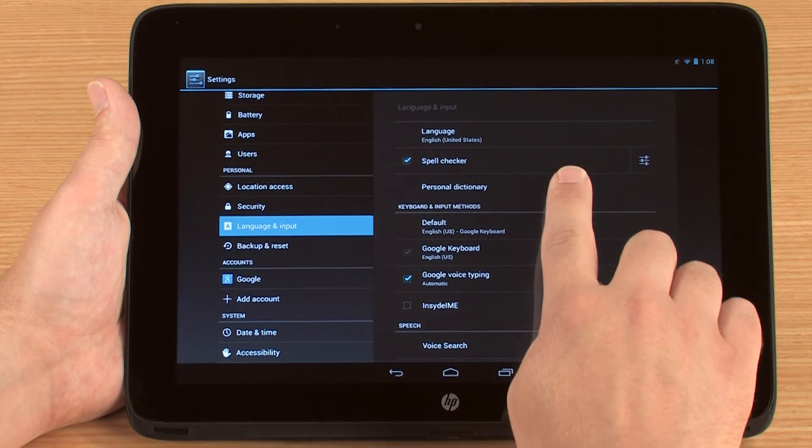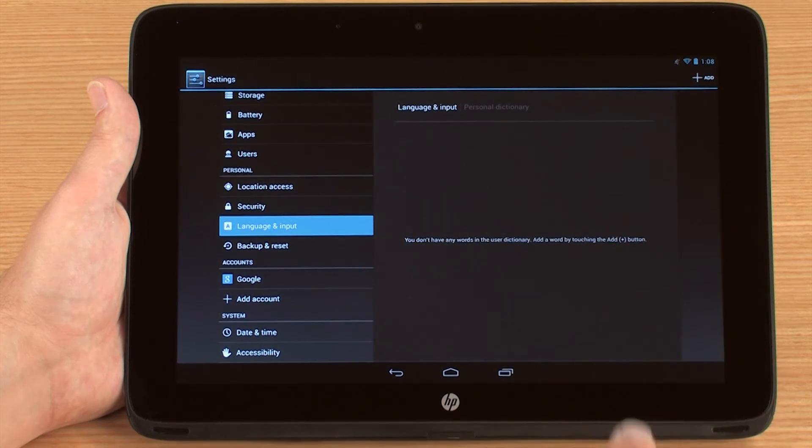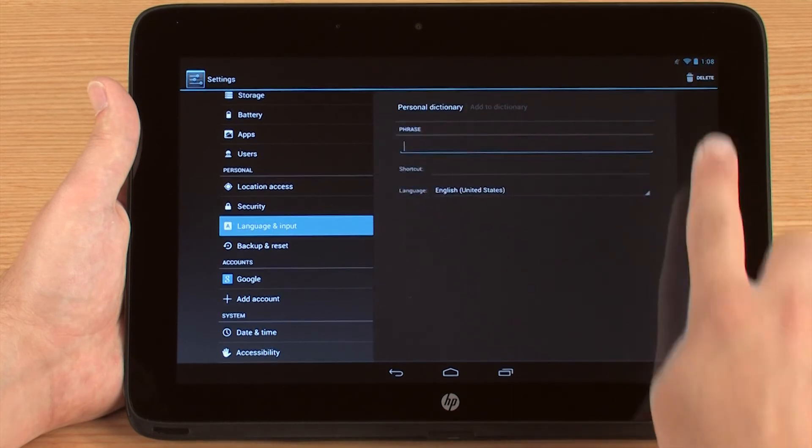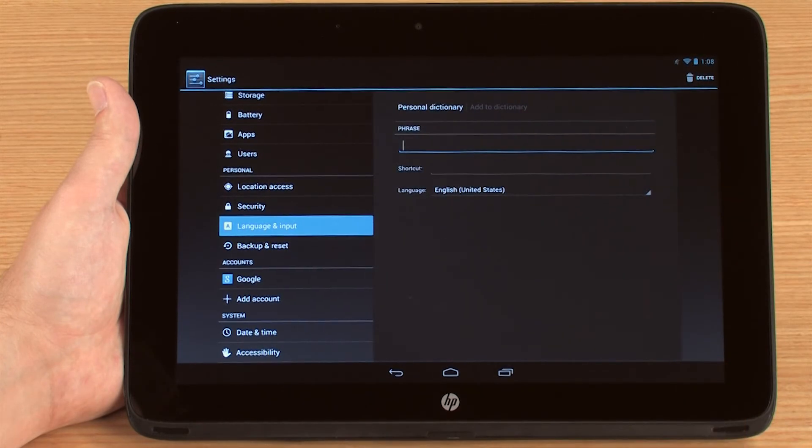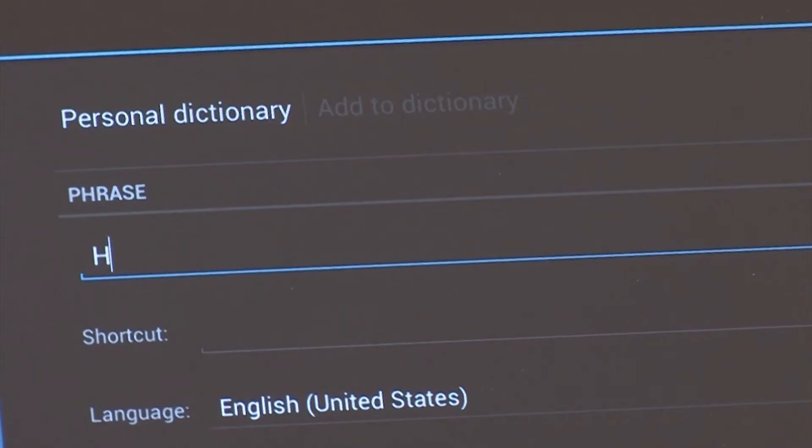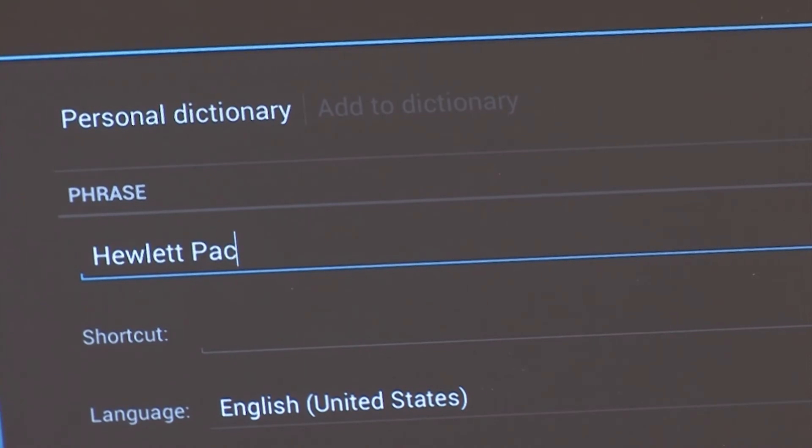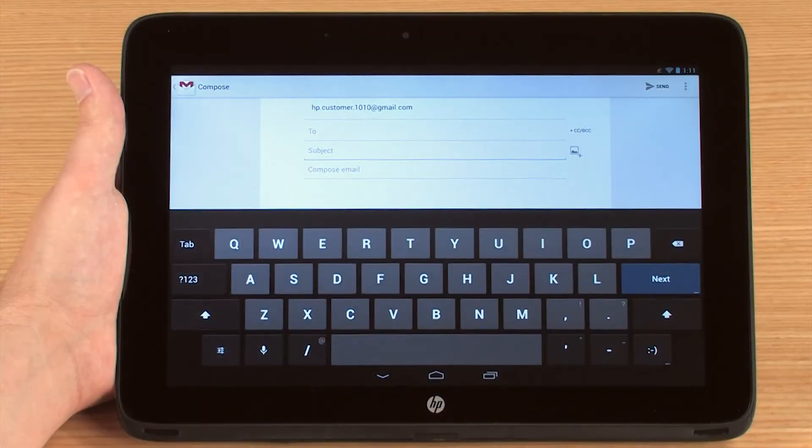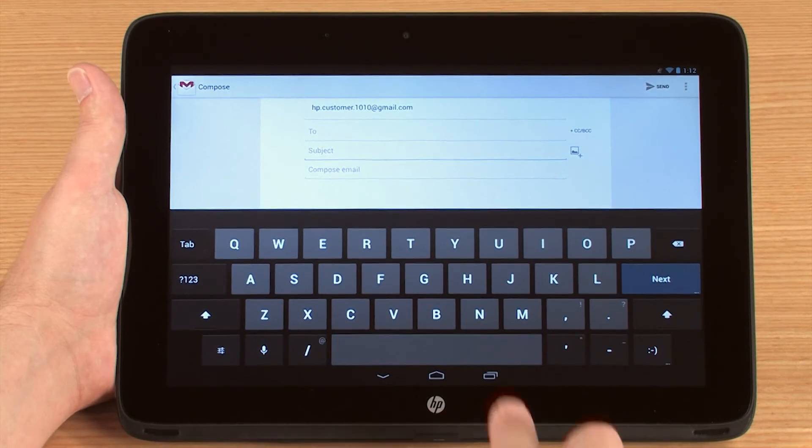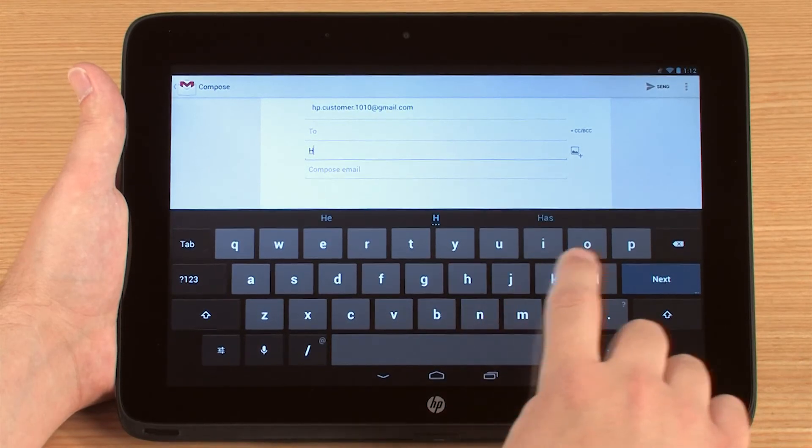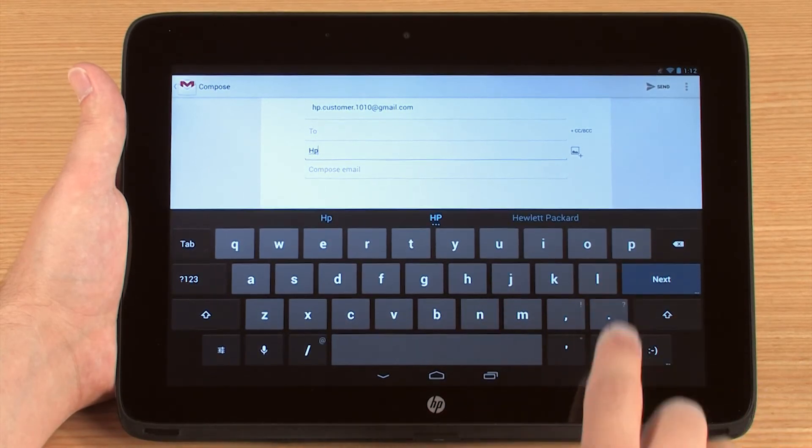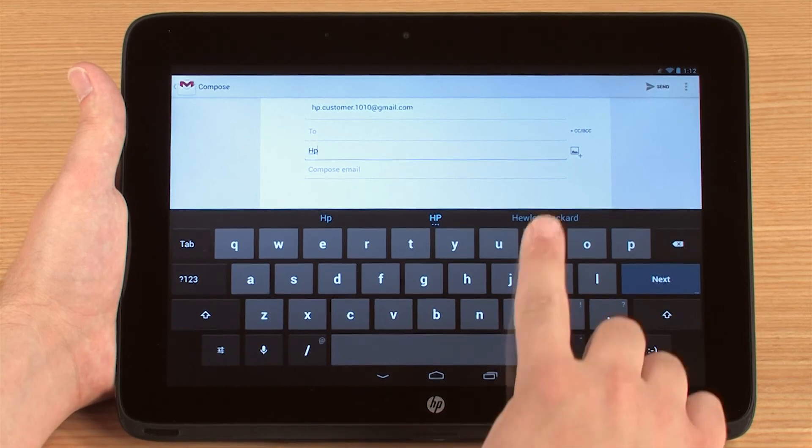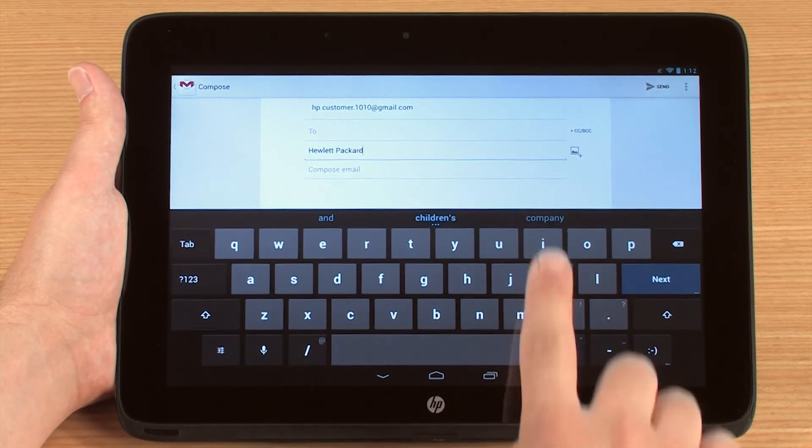Open the Personal Dictionary and then touch Add in the upper right corner. First type the phrase you want to save and then type the shortcut you are going to use. The phrase you entered should now appear in the predicted text section of the on-screen keyboard whenever you type the shortcut you created.